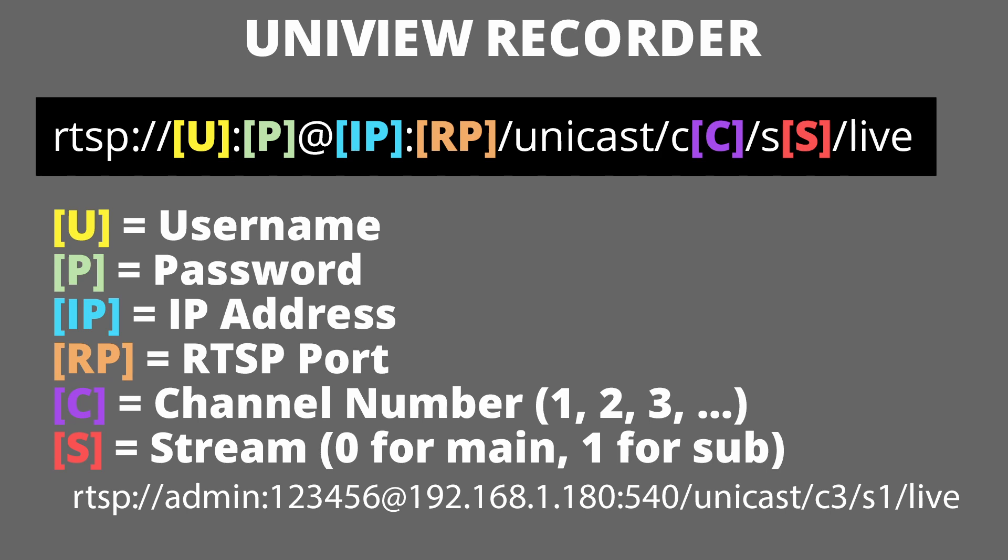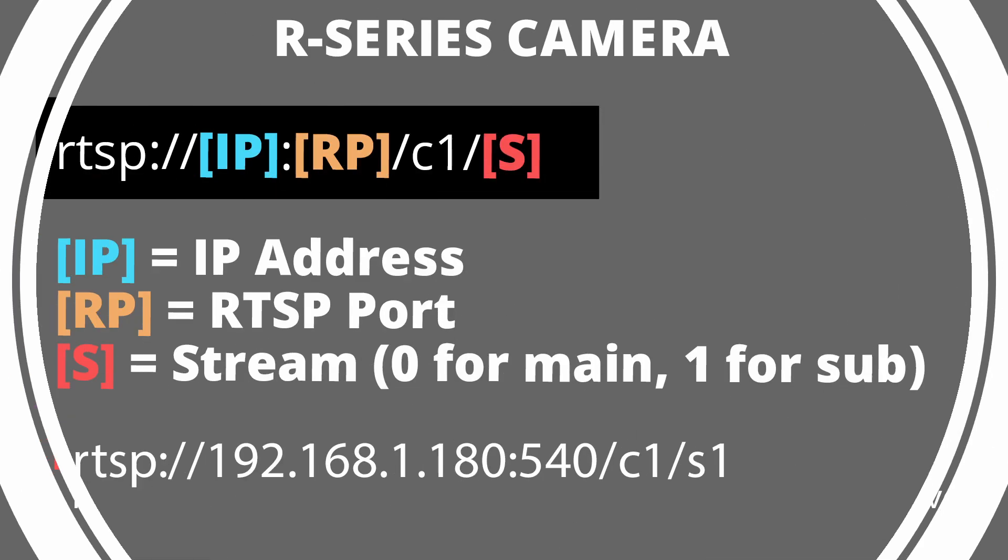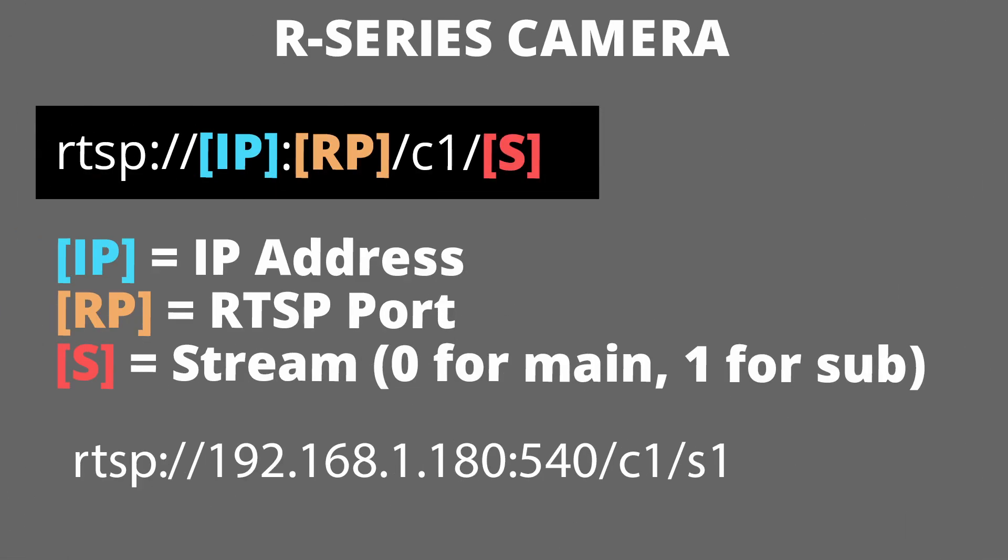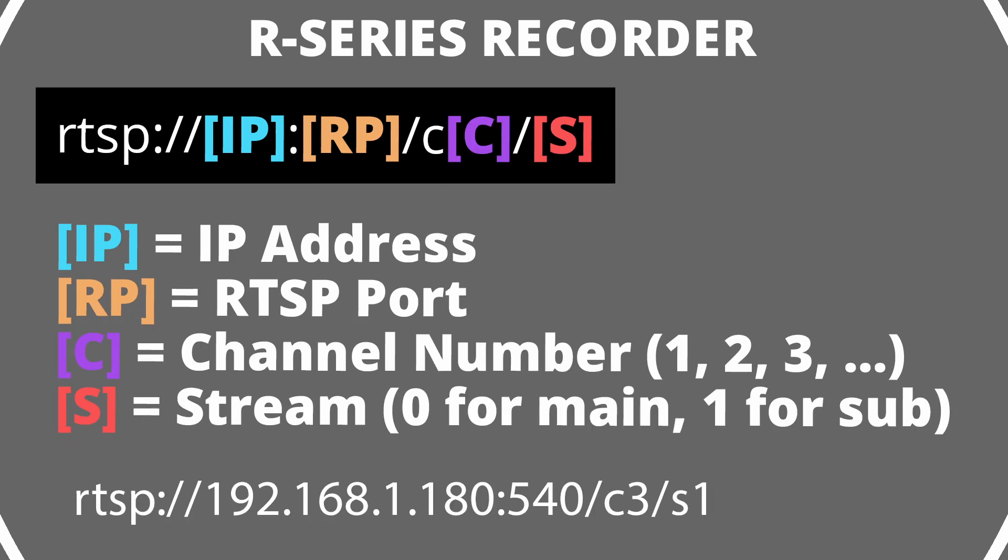In this example here, we would be streaming the sub stream of the third channel of the NVR found on 192.168.1.180. Now that's Uniview. At this time we do carry two other product lines, R series and H series. So let me show you what this would look like with those cameras. First here is an R series camera. It's a lot simpler than the Uniview RTSP feed. All you need here is your IP address, your RTSP port, and the number there for your stream. Again, zero for main and one for sub. If you want to stream cameras off of an R series NVR, all you have to do is swap out that C1 with whatever channel you'd like to stream. Again, in this example, we are streaming the third channel.